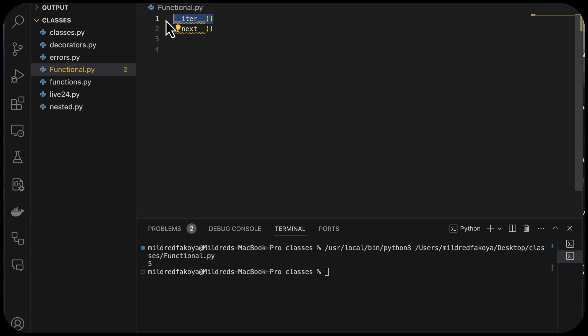There are several data types in Python that support iteration. We have lists, dictionaries, and tuples — these all support iteration and interface the same way in Python.